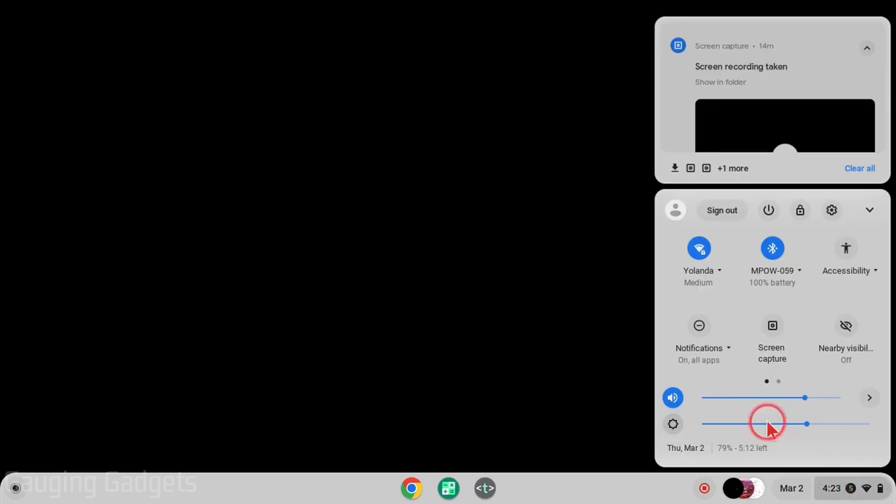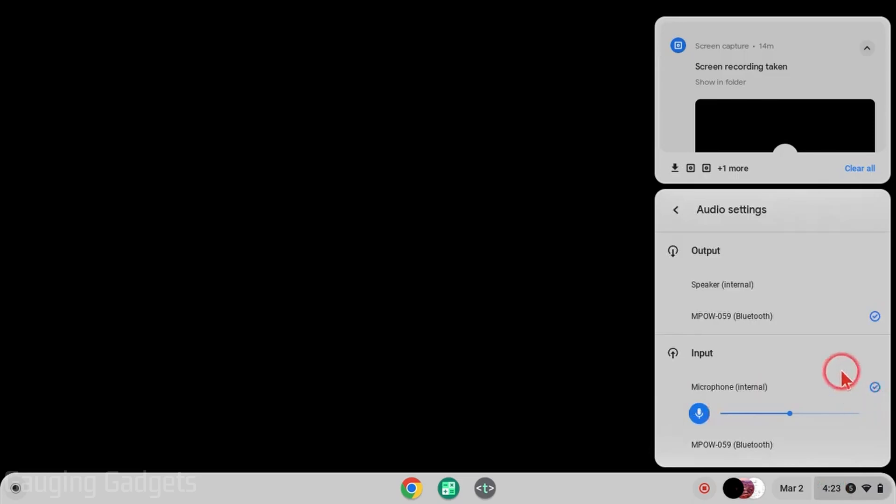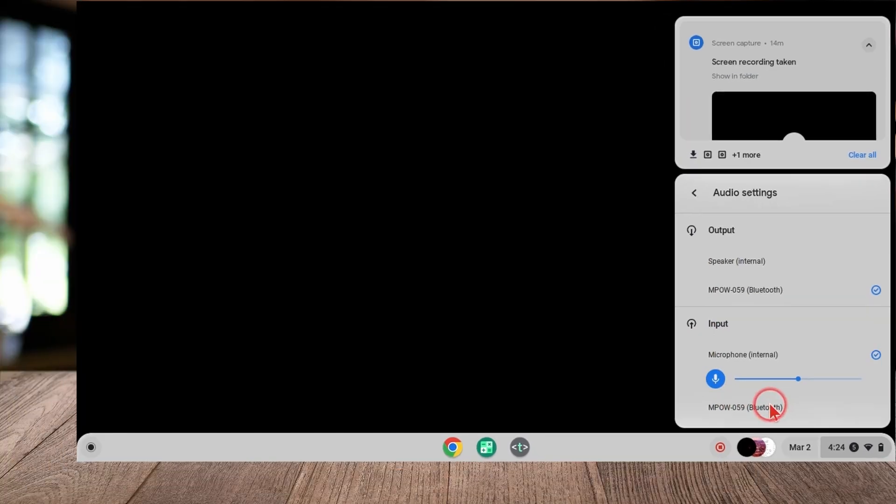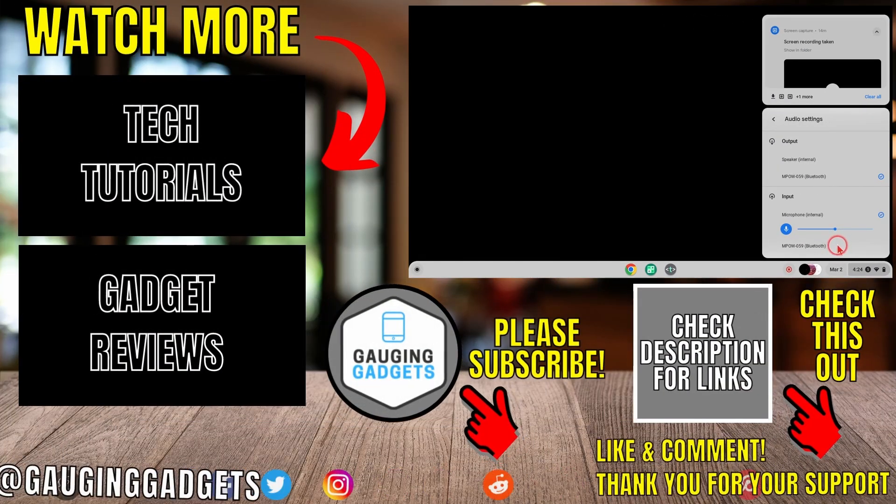Now once you're connected, if you're still not hearing your Chromebook's audio through your headphones, go down and select the clock. Then next to the volume, select the arrow and ensure at the output you have the Bluetooth headphones selected. You can also do the same thing for input down here if your headphones or earbuds have a microphone.